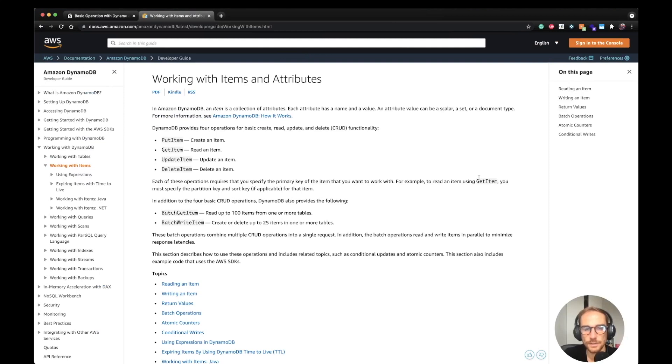Hello serverless people, Enrico here. In this video, I'm going to show you how to integrate the DynamoDB library in your Lambda function.